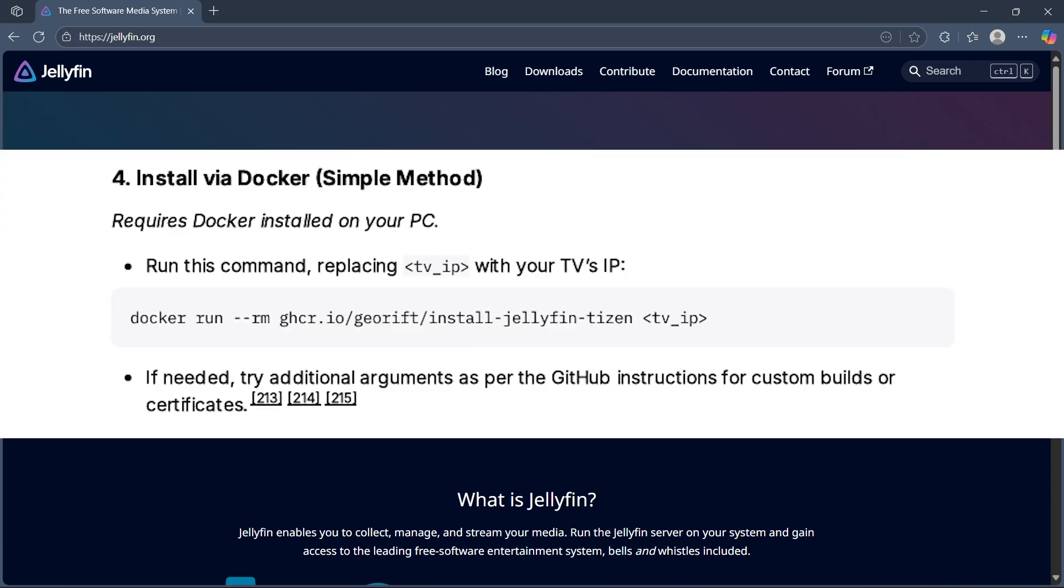Then install via Docker. This is the simple method. Run this command, replacing TV IP with your TV's IP. If needed, try additional arguments as per the GitHub instructions for custom builds or certificates.